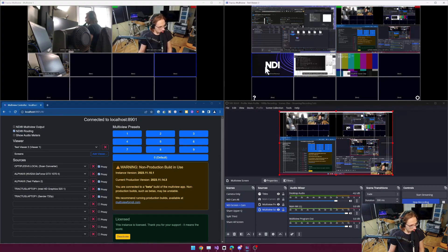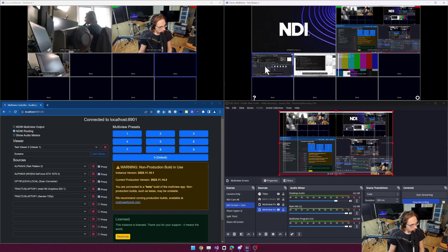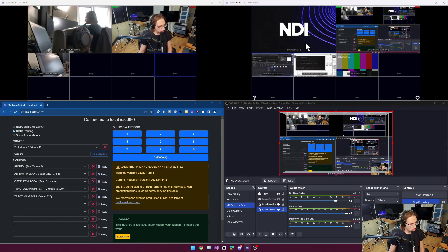If I select the NDI source, this third source here, and I do shift space bar, it's going to swap that source with the preview source. And if I hit S again, it'll swap it with the program source.